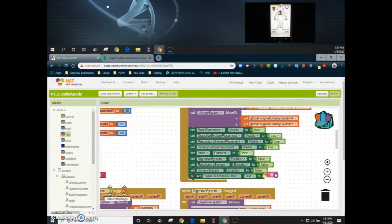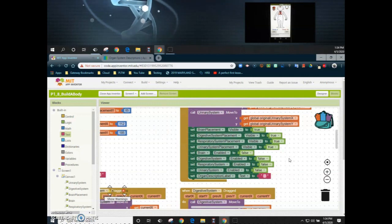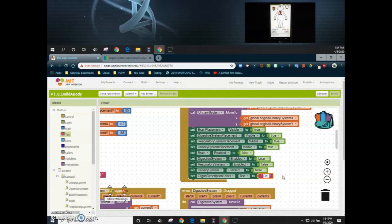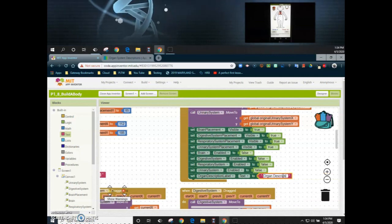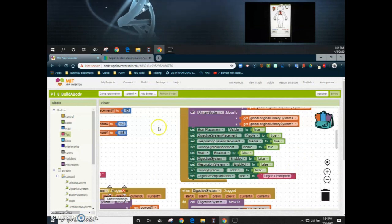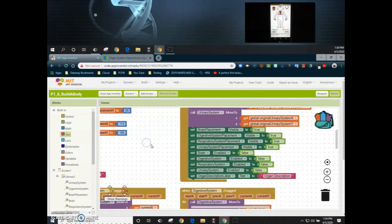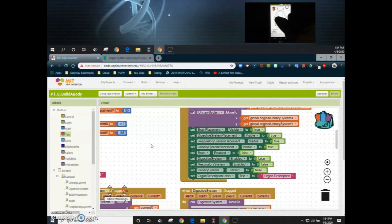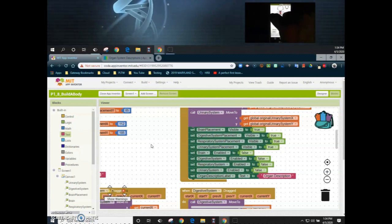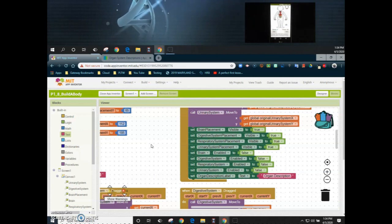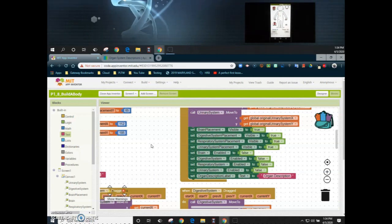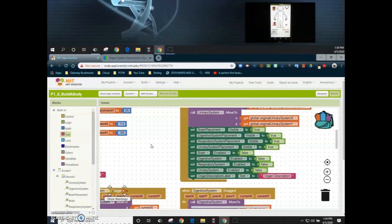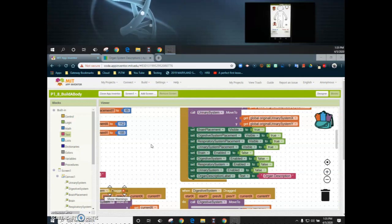Once that text box is added in, we want it to represent our original text, which was 'organ description.' So now whenever we hit the reset button, that's what should appear. Refreshing the companion screen, setting it back to the original state, we can drag the respiratory system, then the digestive system, and when we hit reset it returns to the original location with 'organ description' displayed. And there you have it for adding the organ description additional feature.